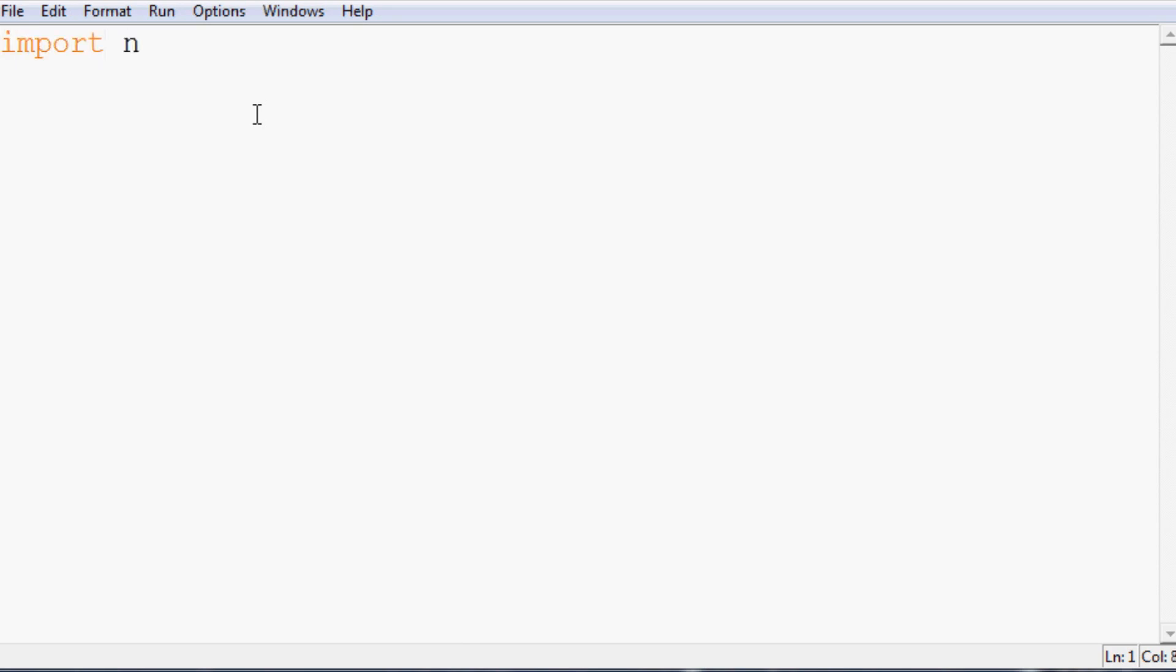First we want to import numpy as np. Then we're going to want to import time. Then finally we want to import math because we're going to use logarithm.